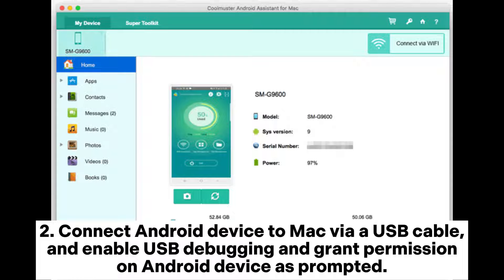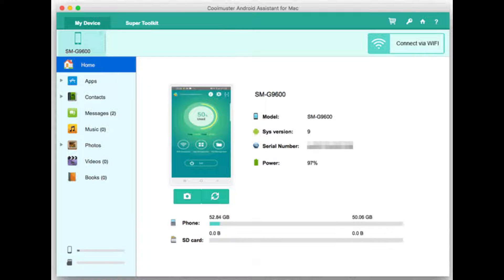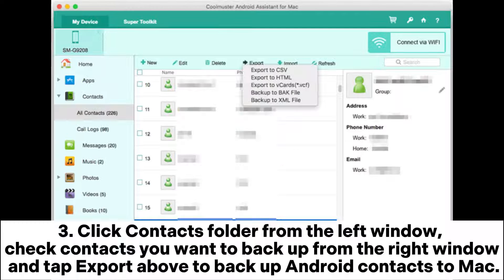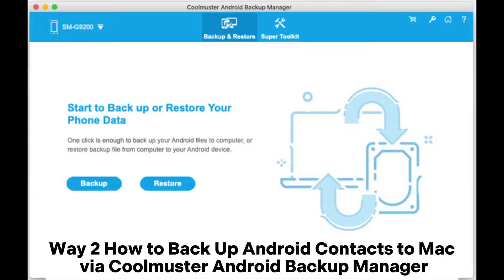Grant permission on the Android device as prompted. After successful connection, you will see the Android device's main information on the program. Click the Contacts folder from the left window, check the contacts you want to backup from the right window, and tap Export above to backup Android contacts to Mac.